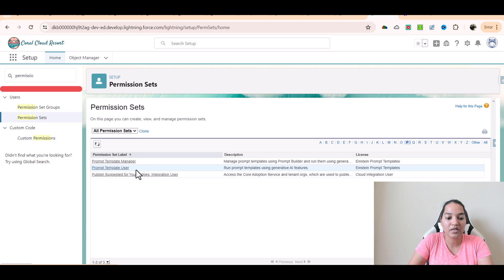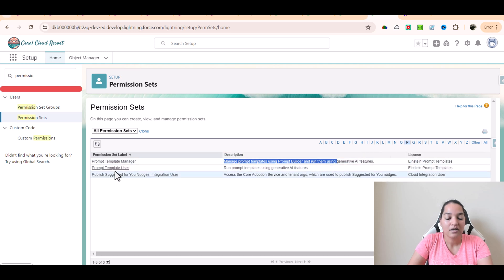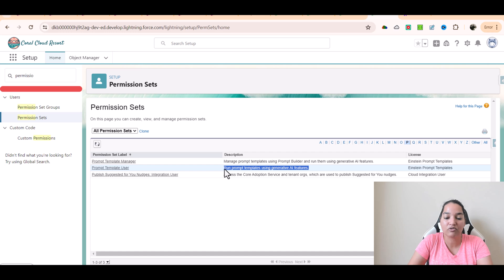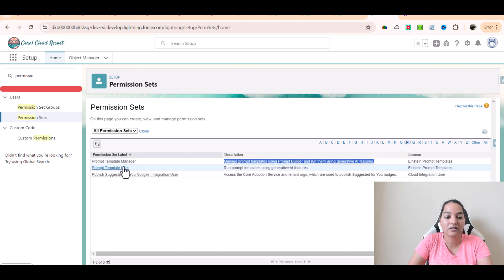So there are Prompt Template User and Prompt Template Manager. Prompt Template Manager permission set is about managing the prompt templates using Prompt Builder and running them using generative AI features. The Prompt Template User permission set allows you to run prompt templates using the generative AI feature. So Prompt Template Manager can both manage and run them, whereas Prompt Template User can only run them. That is the difference between the two.